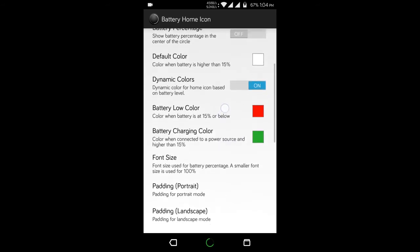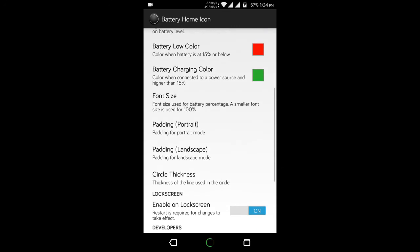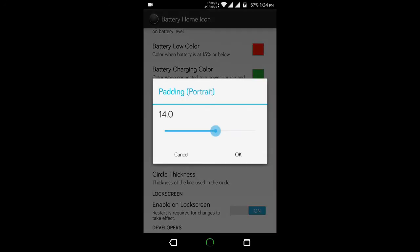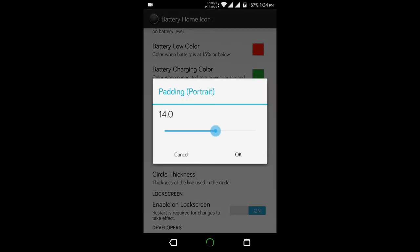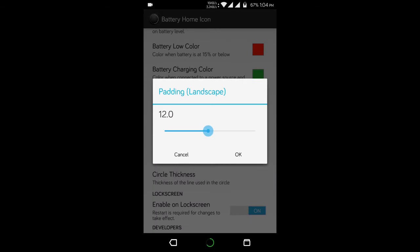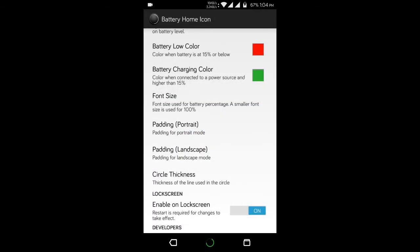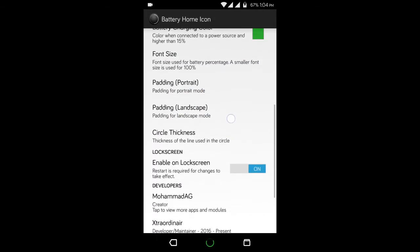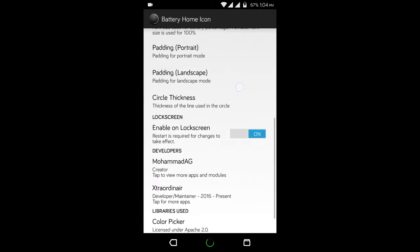You can change the color of the circle, the thickness, and also you can set it to display dynamic color depending on your current charge level. It's really cool use of your navigation bar.